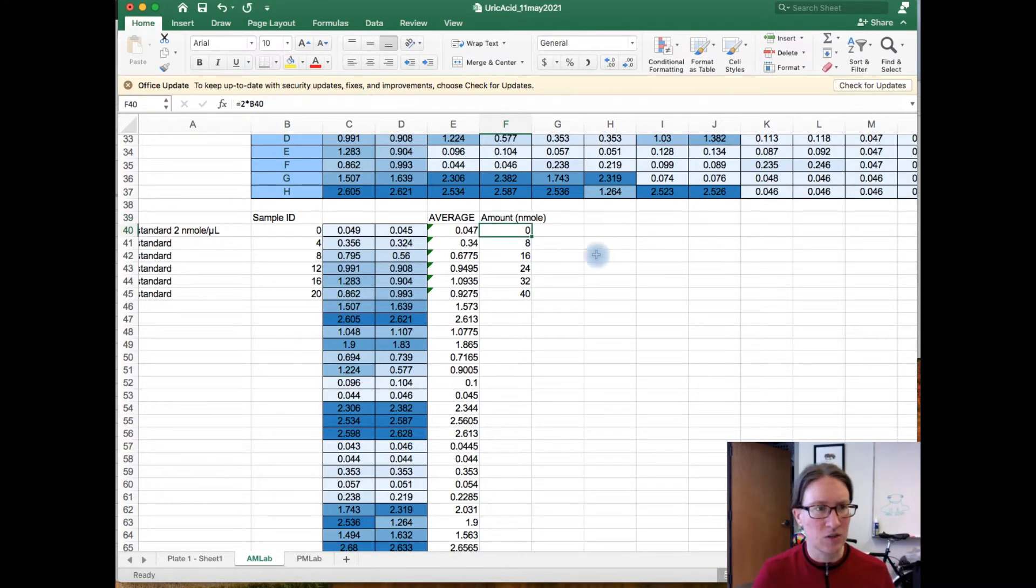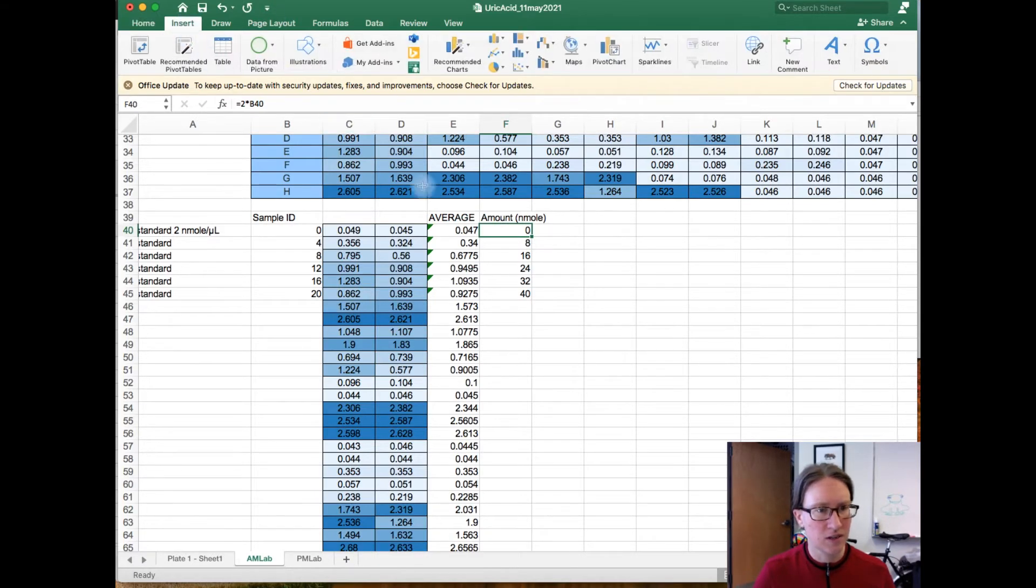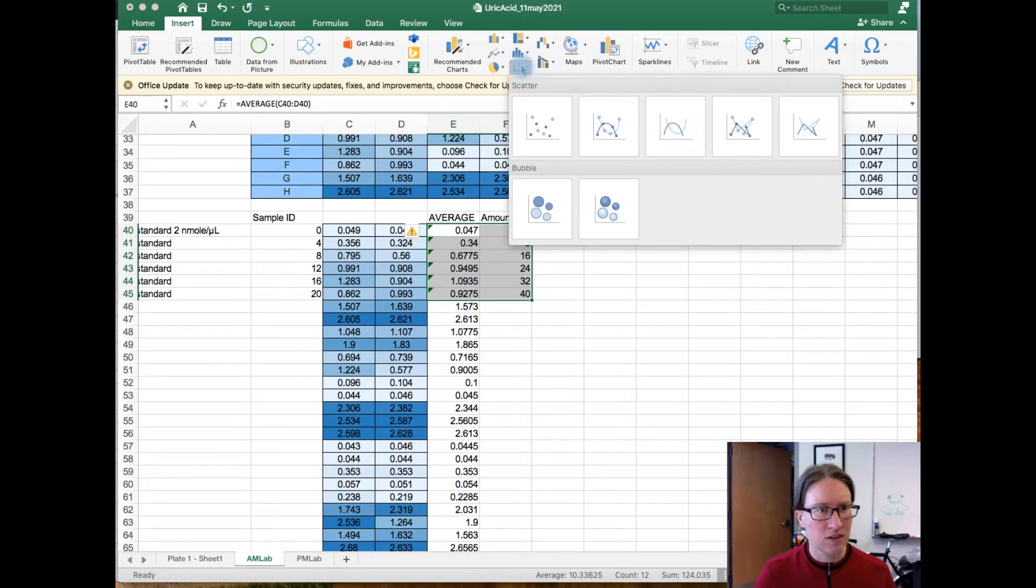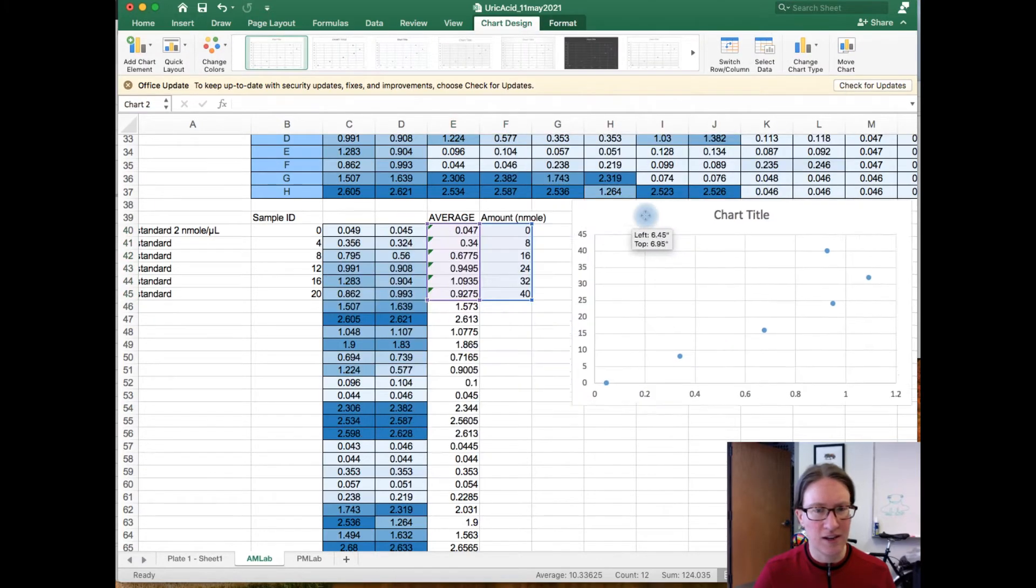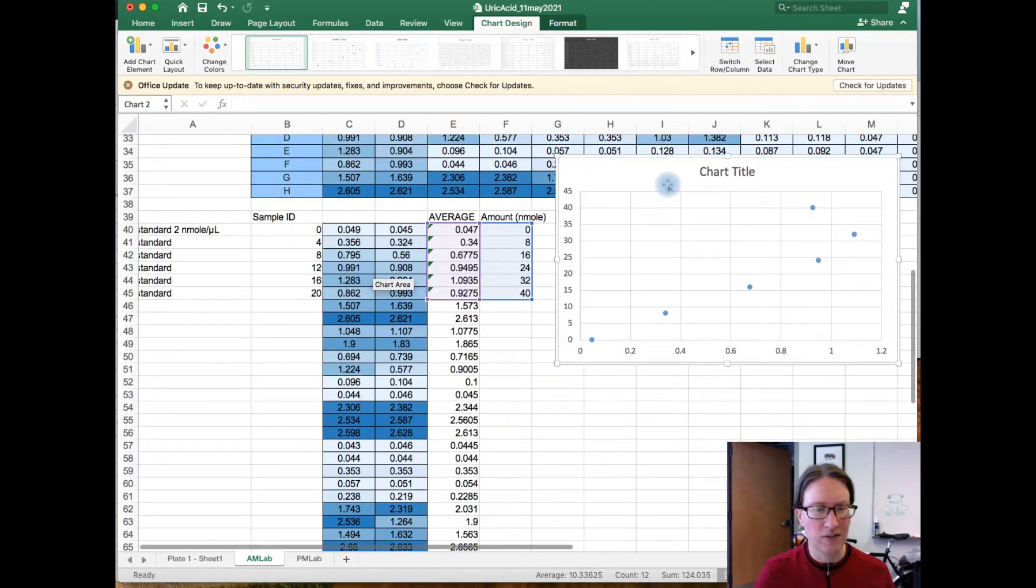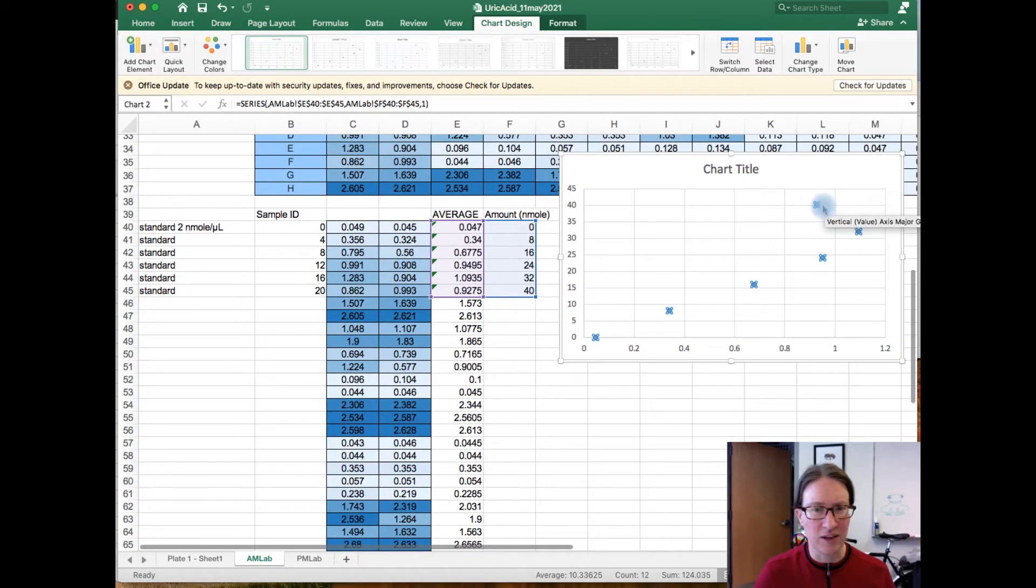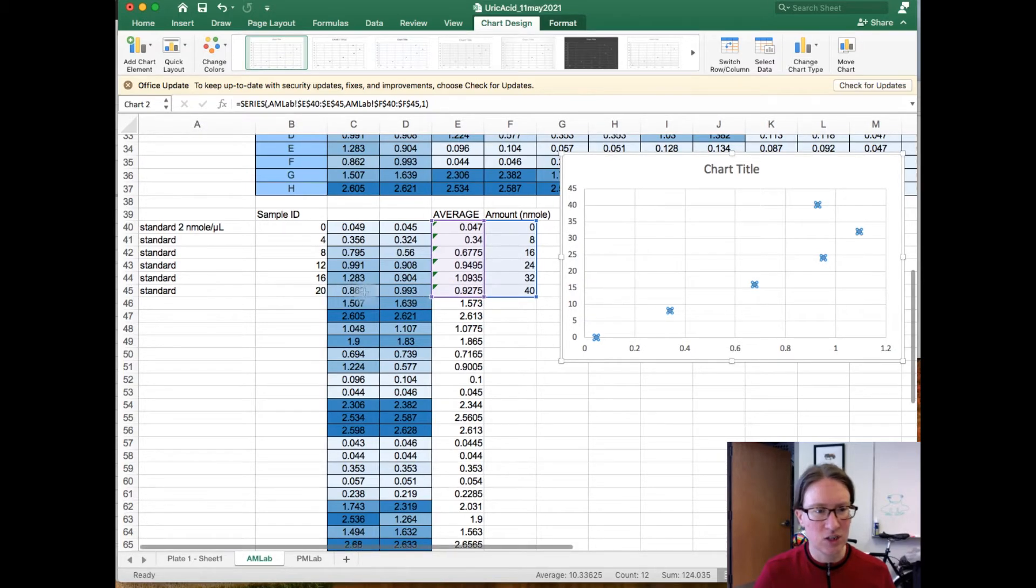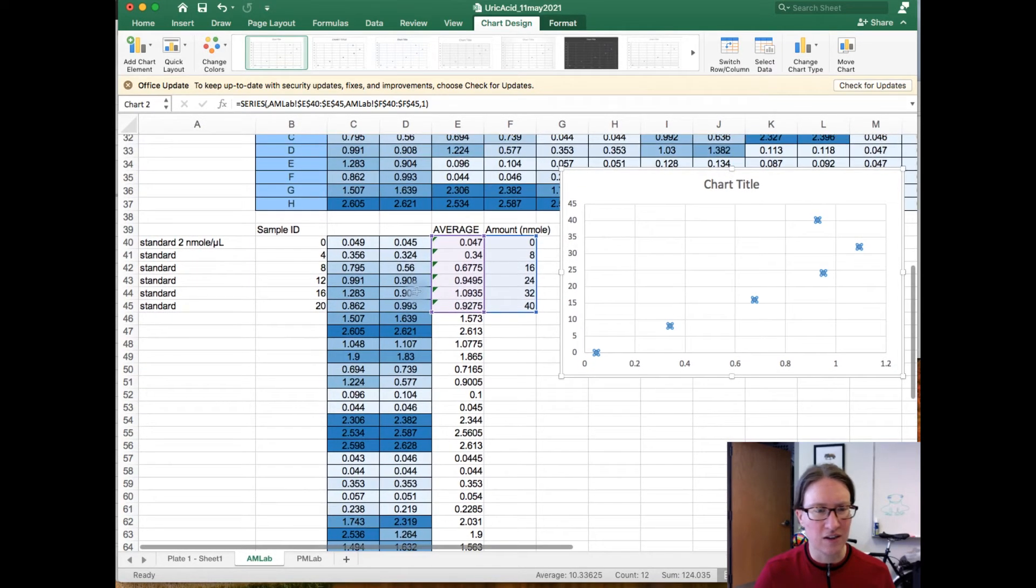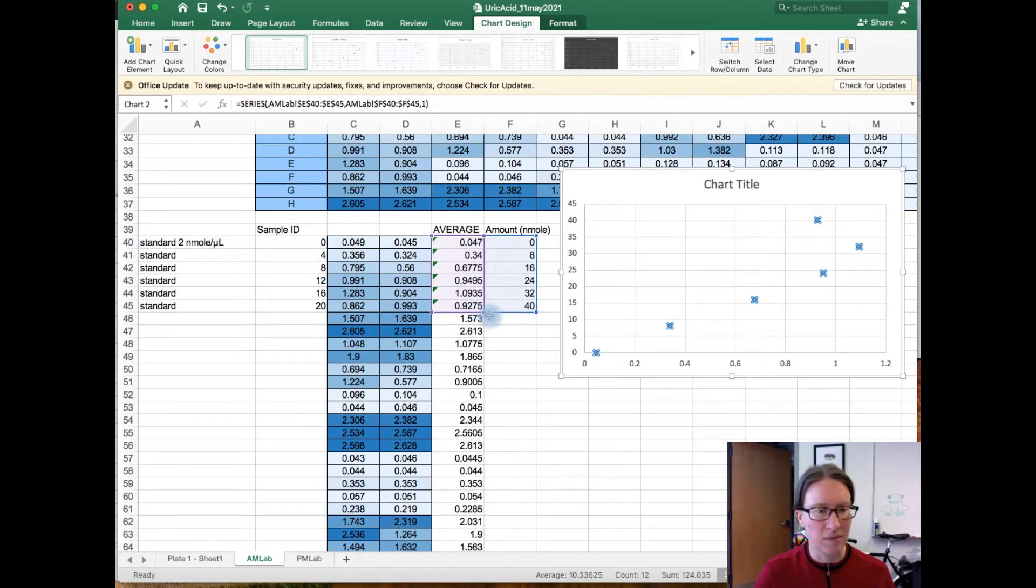So the next step is going to be to generate a standard curve. So I'm just going to go up here, I'm going to highlight the cell range, insert a scatter plot, and it's auto-magically generated for me. And the first thing you'll notice in this scatter plot is we do have one point that is very much an outlier. It's actually this highest concentration is a lot lower than we would predict.